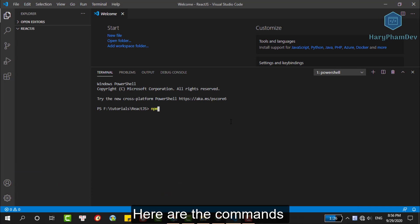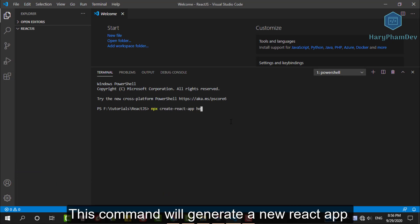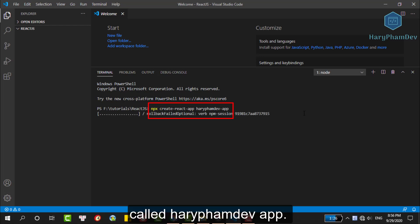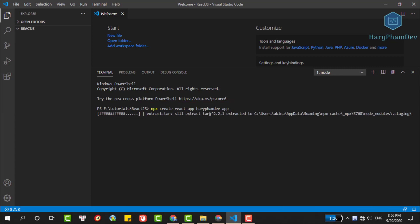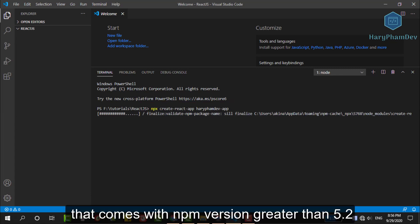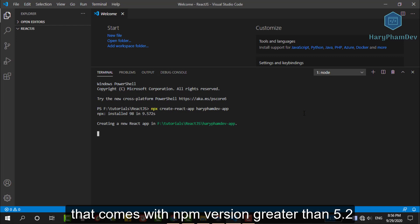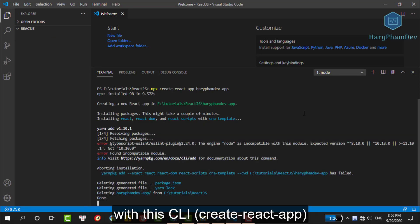Here are the commands we can use to create a React application. This command will generate a new React app called harifamdev. The npx is not a typo. It is a package runner tool that comes with the npm version greater than 5.2. It is super easy to create a React app with this CLI.